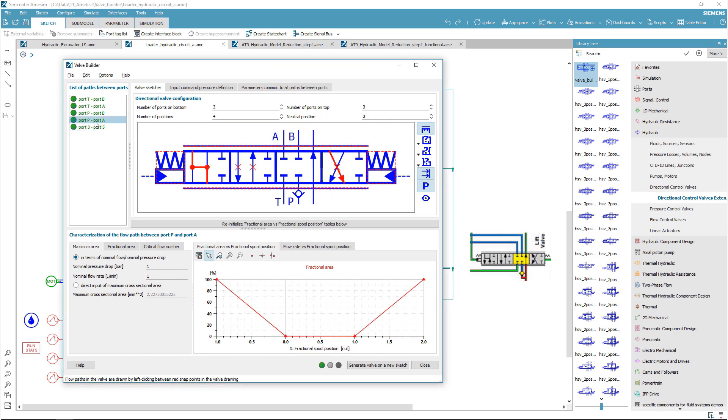For each path, the fractional opening of the valve is automatically computed from the valve design, assuming a linear opening.